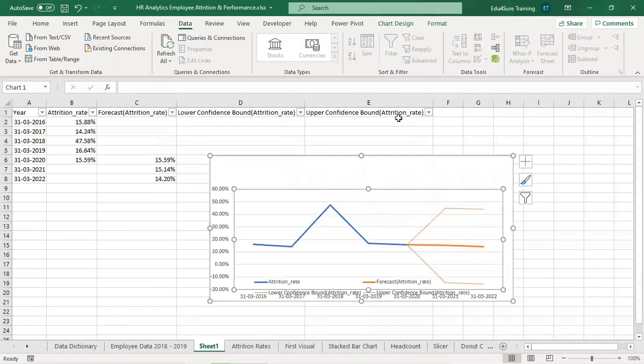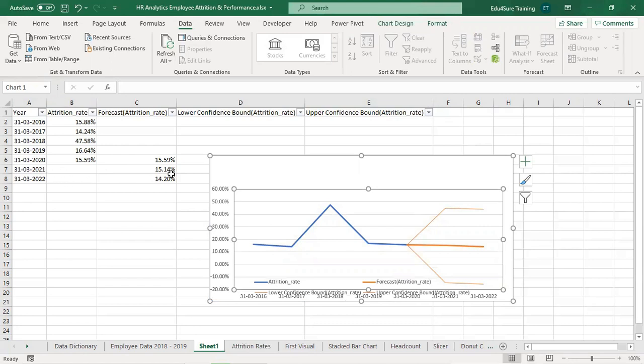So this is the table it has created. These were the attrition rate I have taken. And these are the attrition rates for the coming two years, 15.14% and 14.2%.